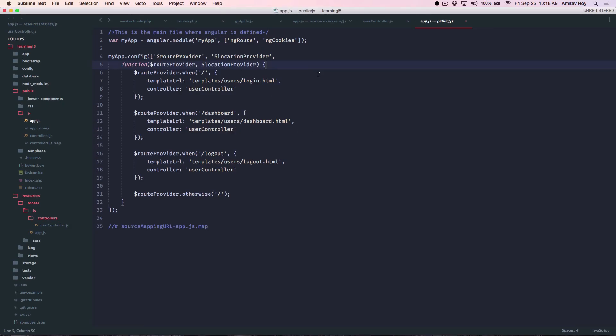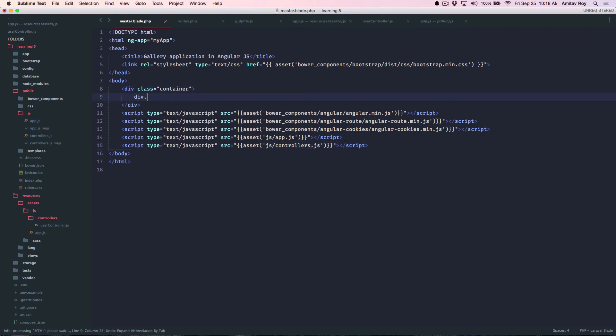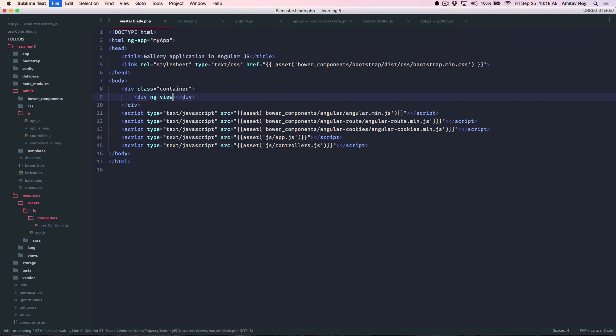So the routes are done. Now obviously to get the HTML out of the routes, I'll need to do div and I'll say ng-view.